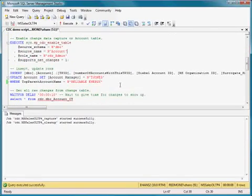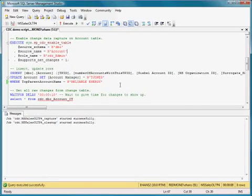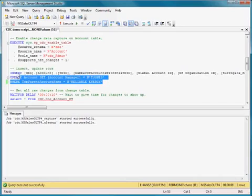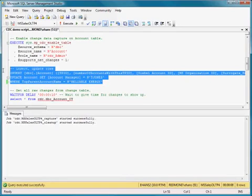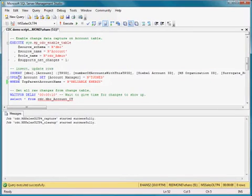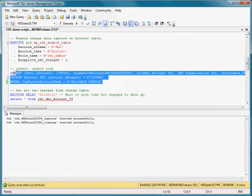All right, now that I've got some data into this account table and I've enabled it for change tracking with Change Data Capture, let's do some changes. So I'm going to insert a row and update a row.